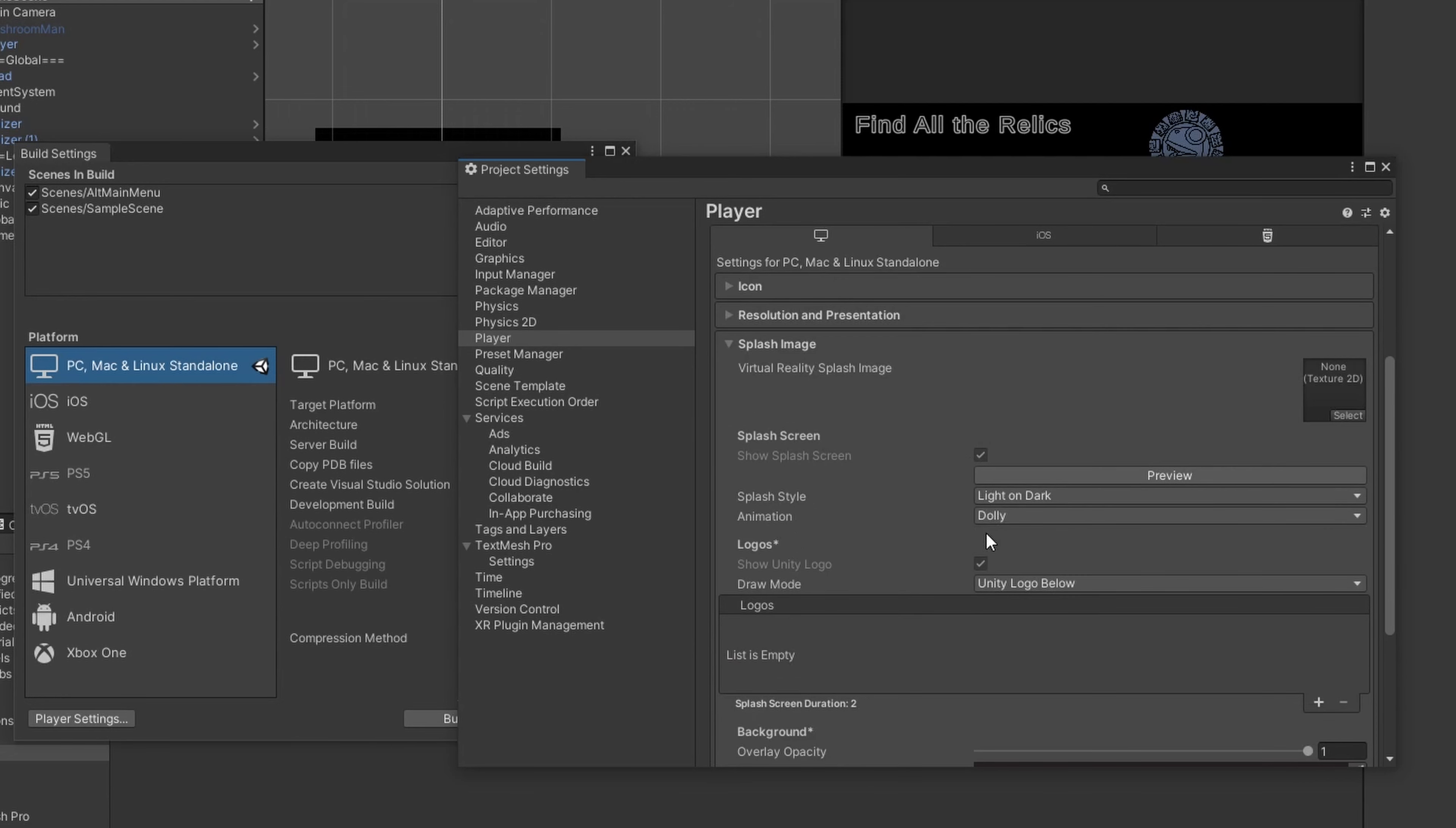And the splash image, this depends on your version of Unity. The free version, you can't do anything here. If you have the paid version, you can put your own splash. And all that is, is like your company logo or whatever as it launches.